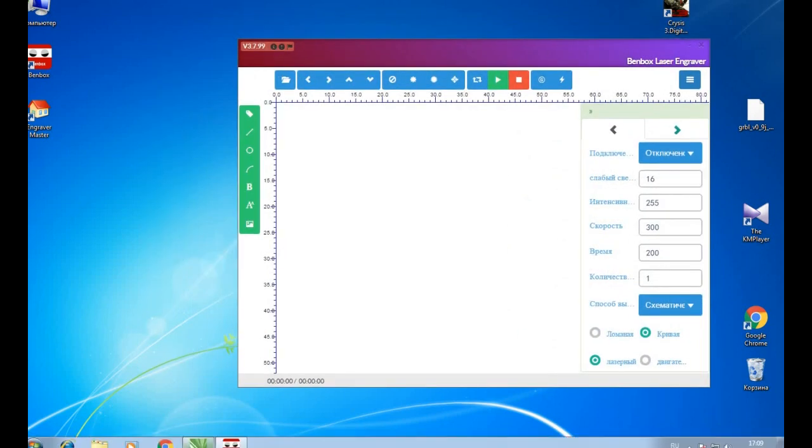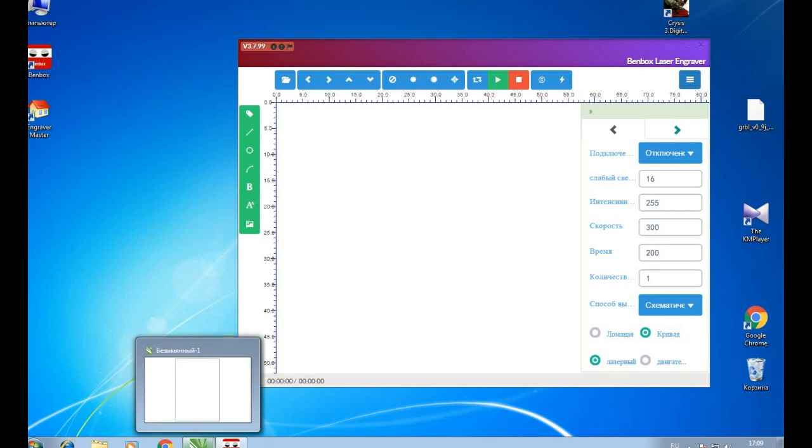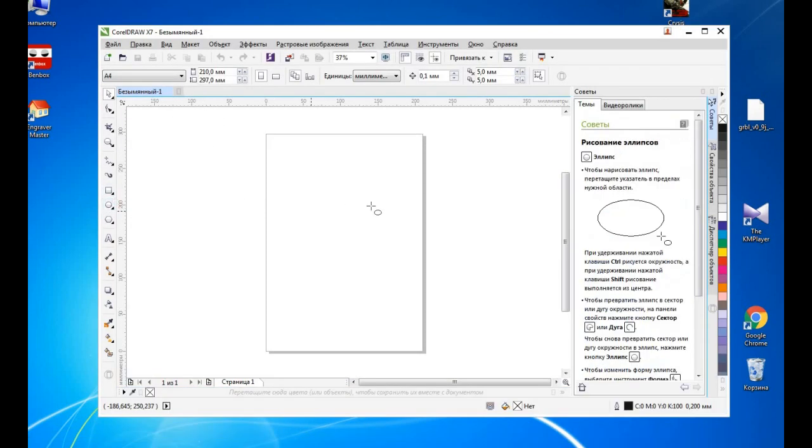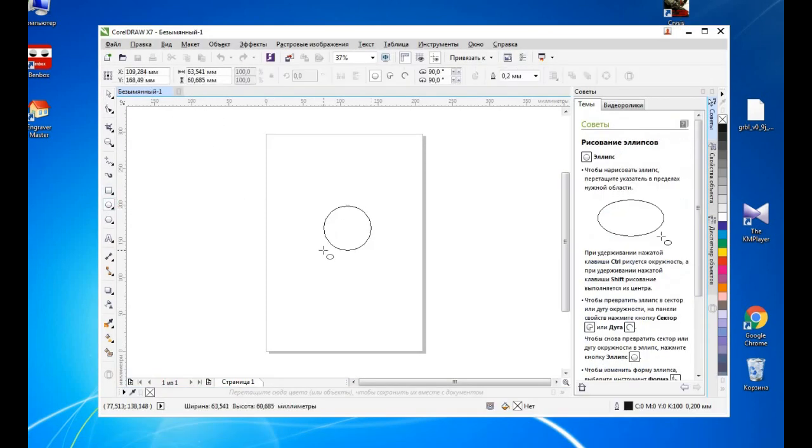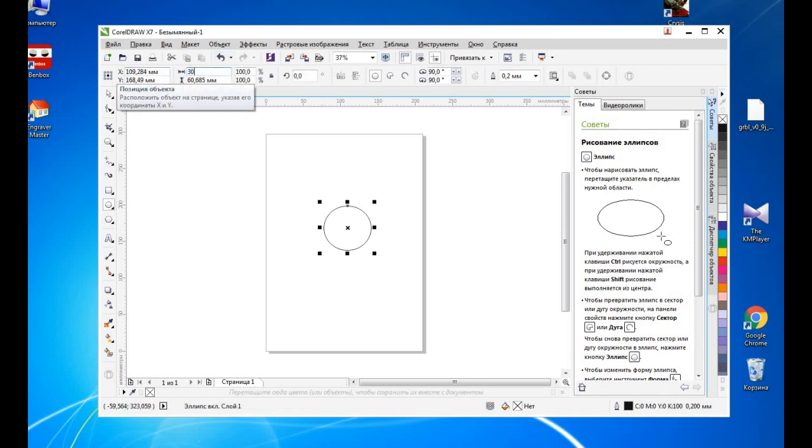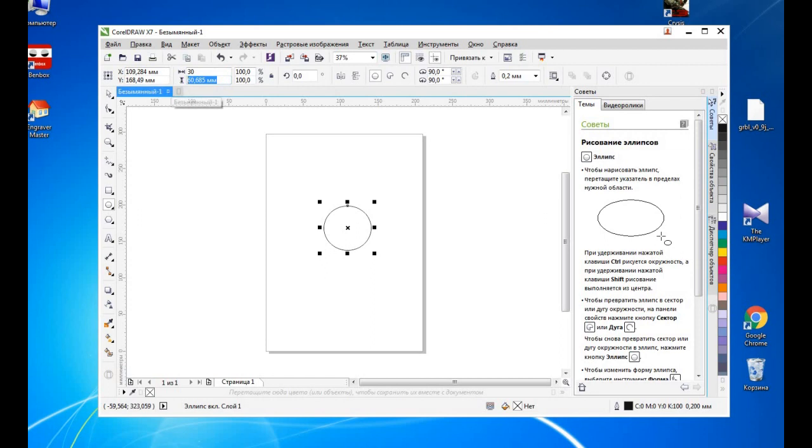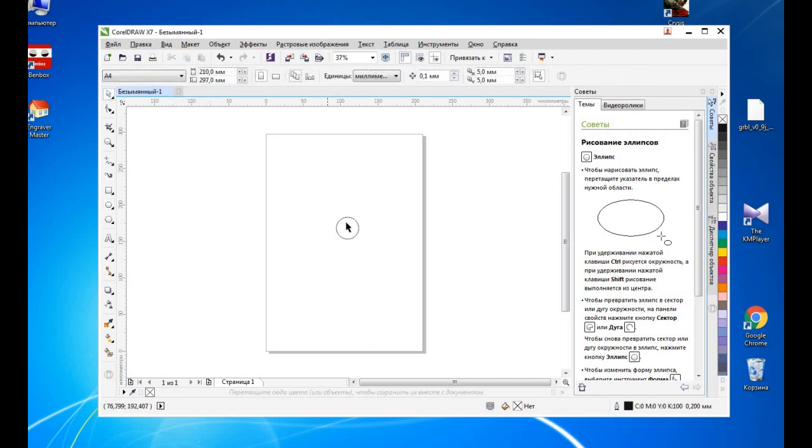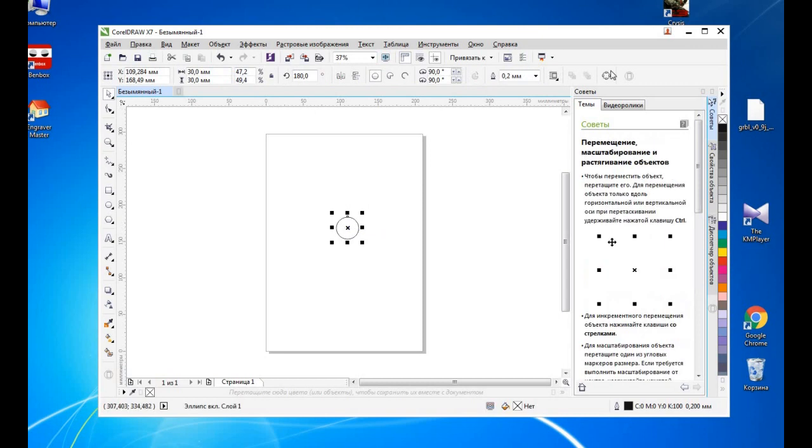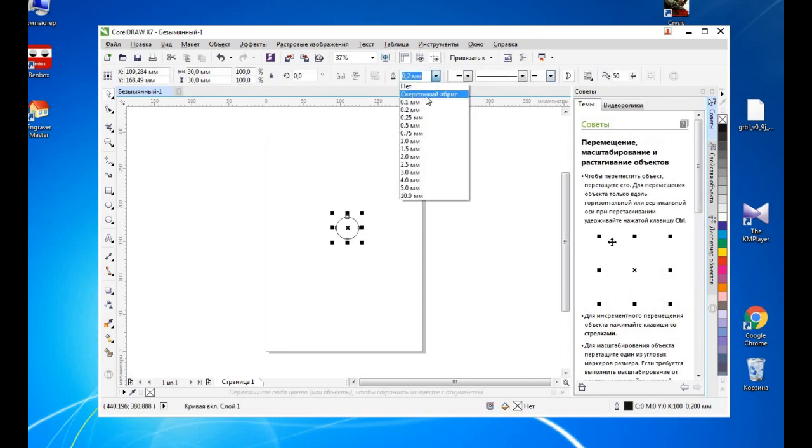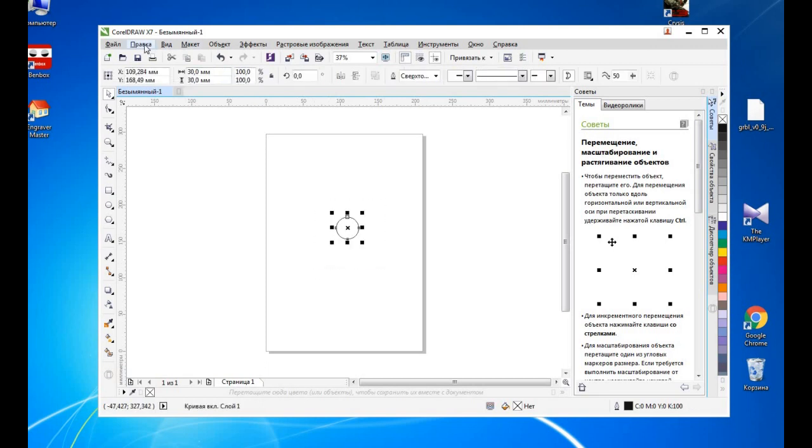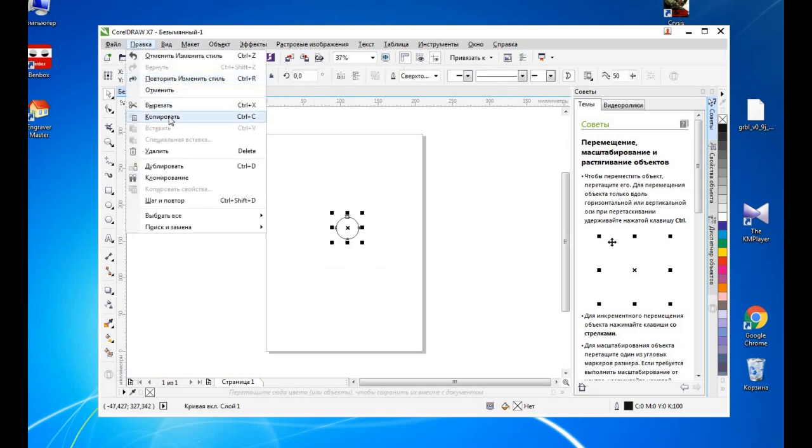Okay, here is CorelDraw, probably you know it. You see different parameters you can change, actually sizes, so it's here, yeah, width of the circle. Okay, we copy it.